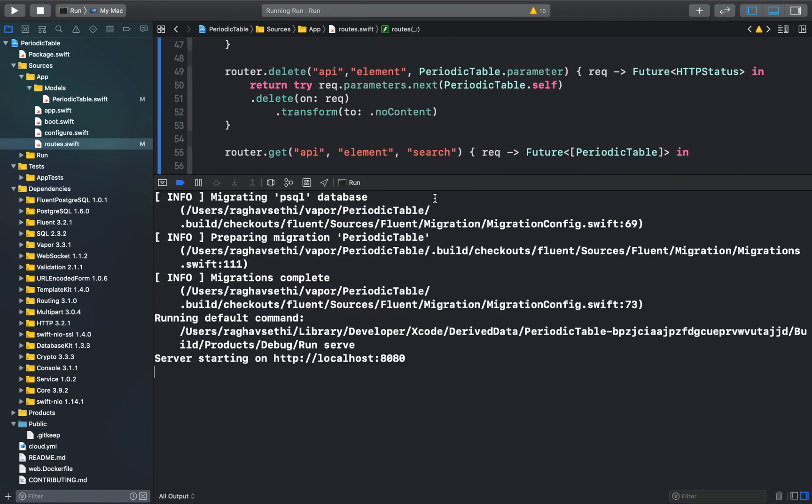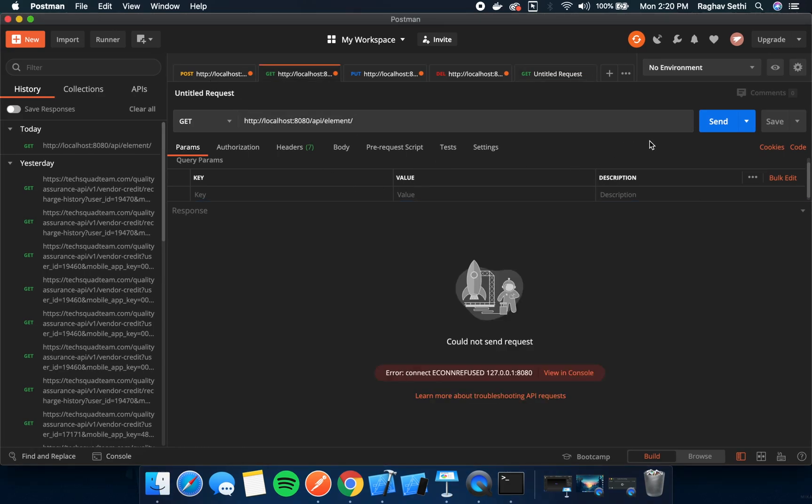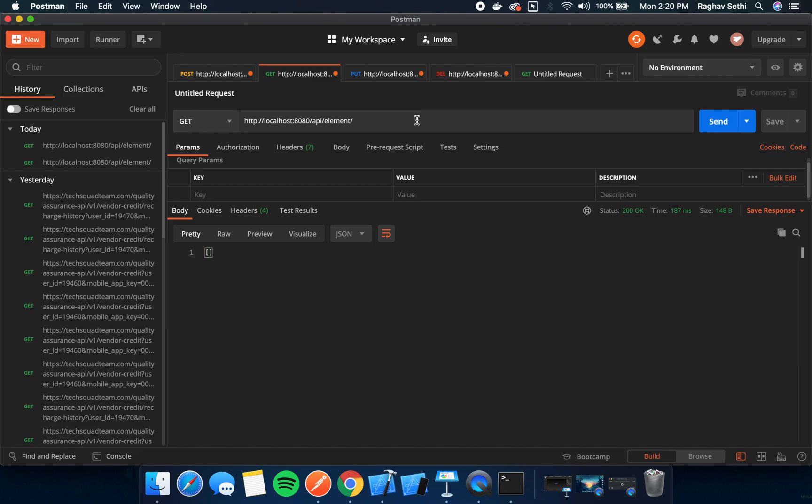Now we can test this out in Postman app. Let's first create some elements.